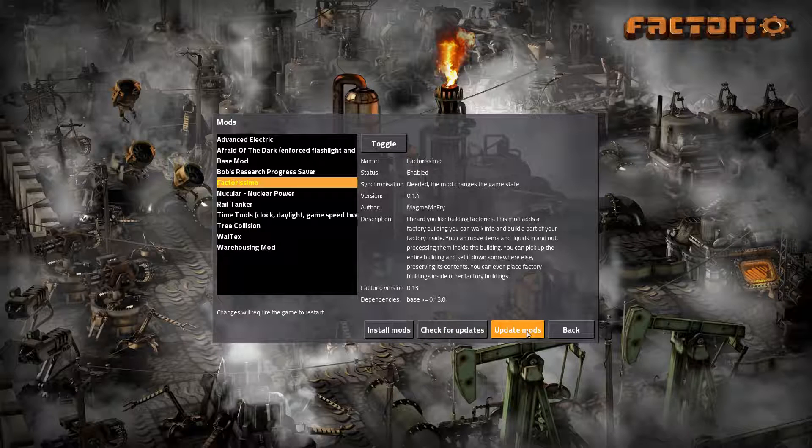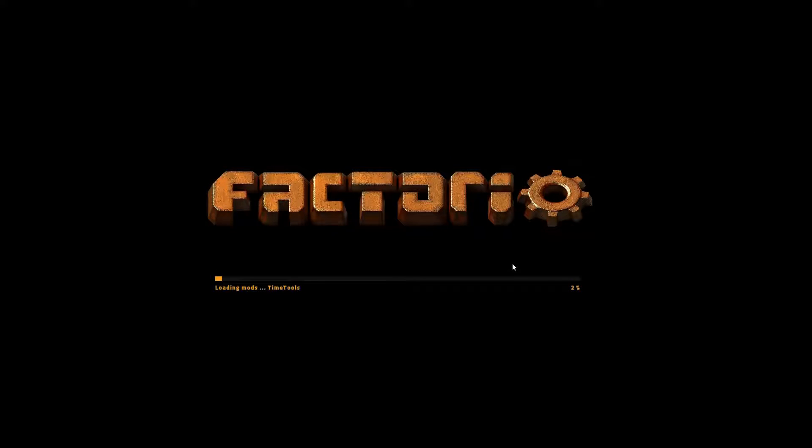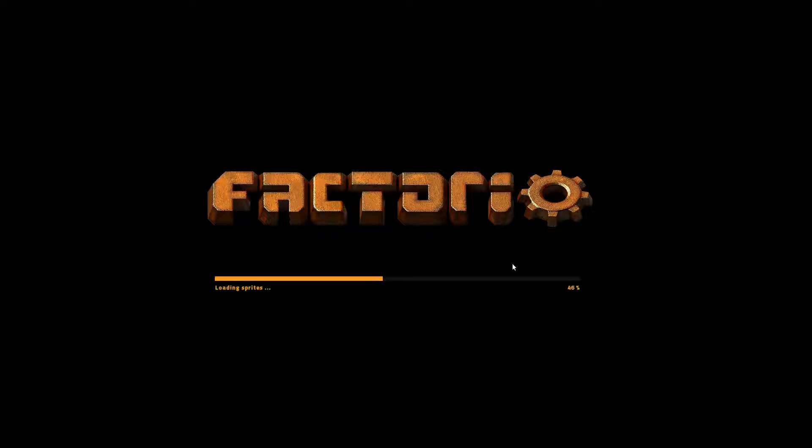So let's update mods. That will update all mods. And of course it restarts the game to load the new mod.